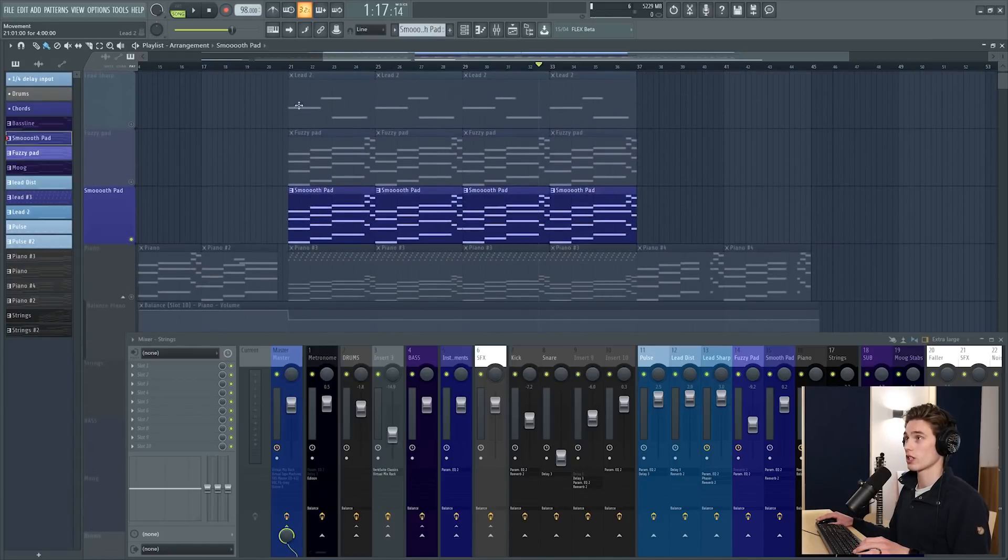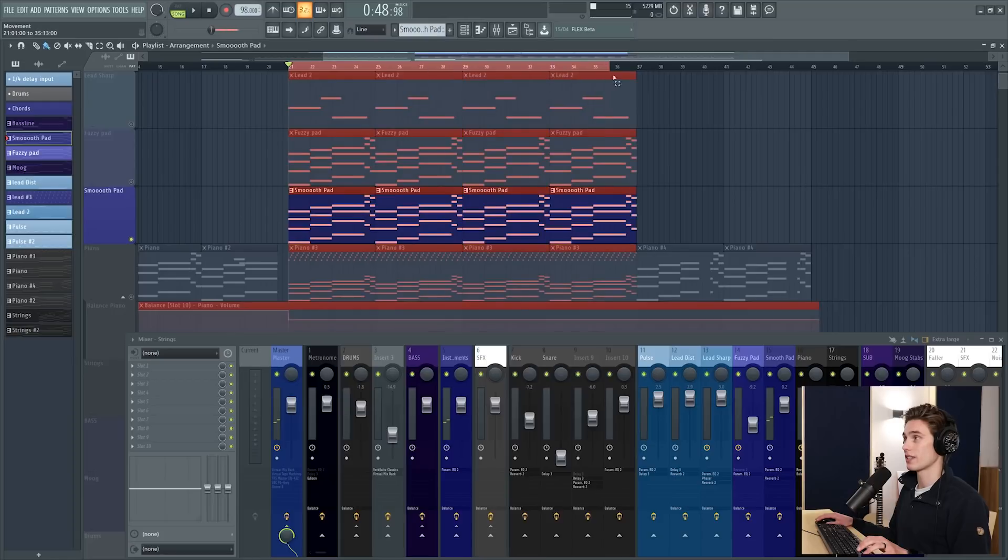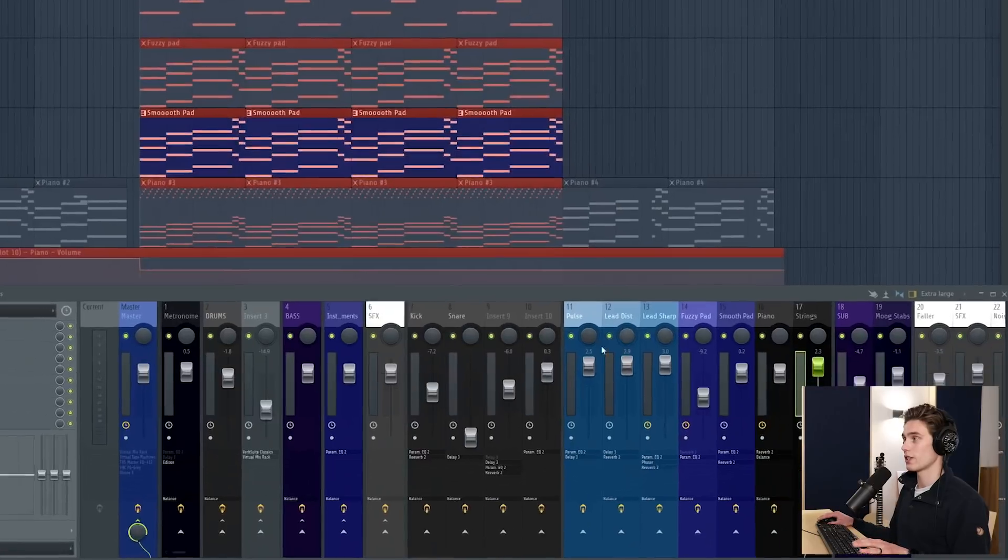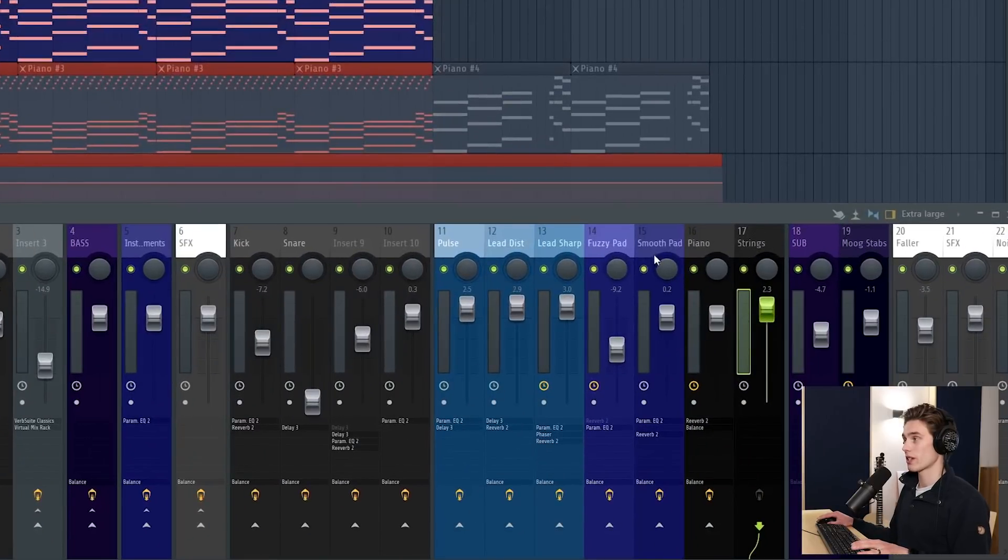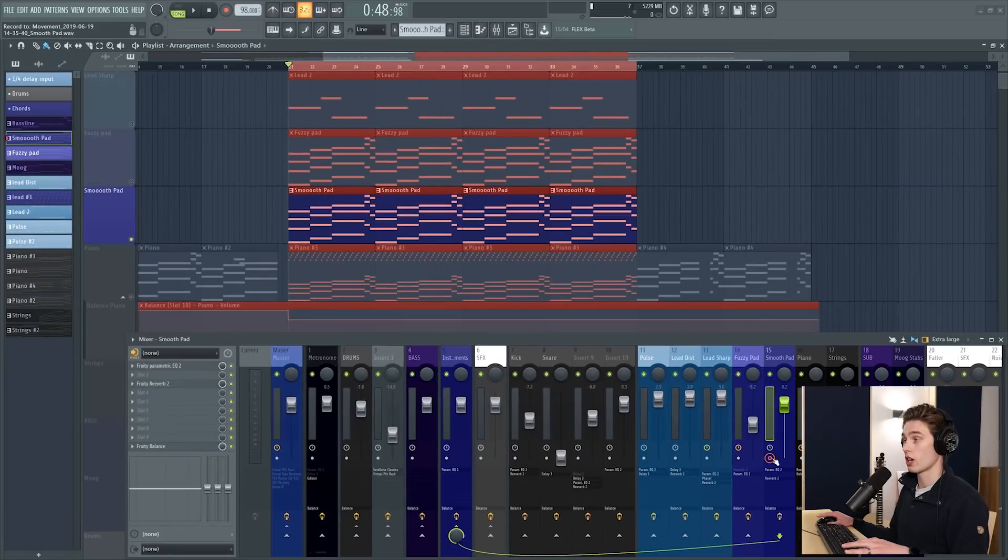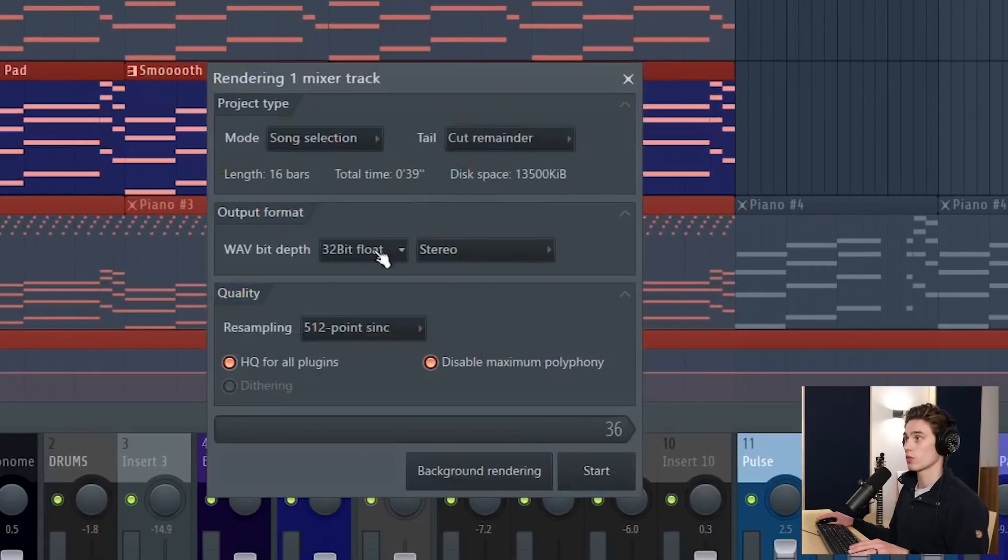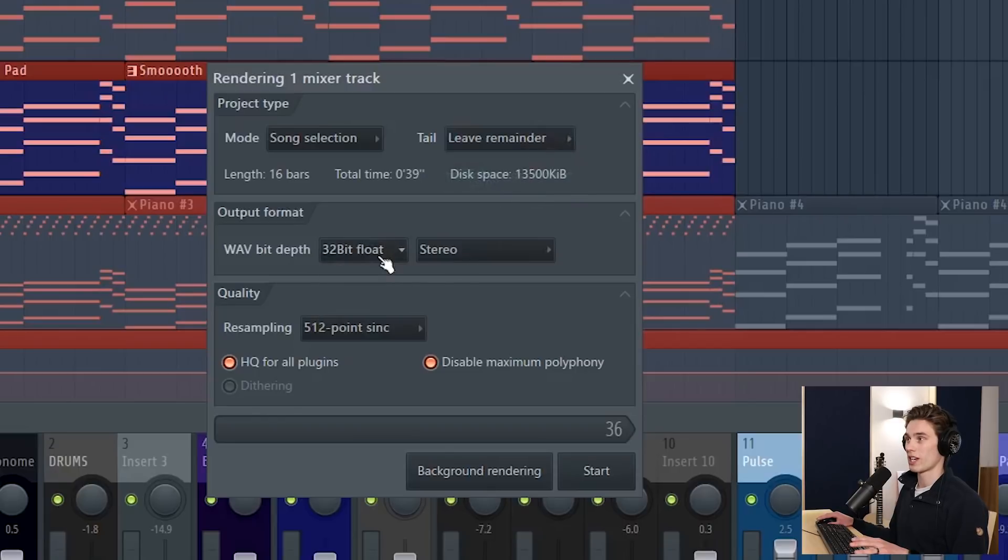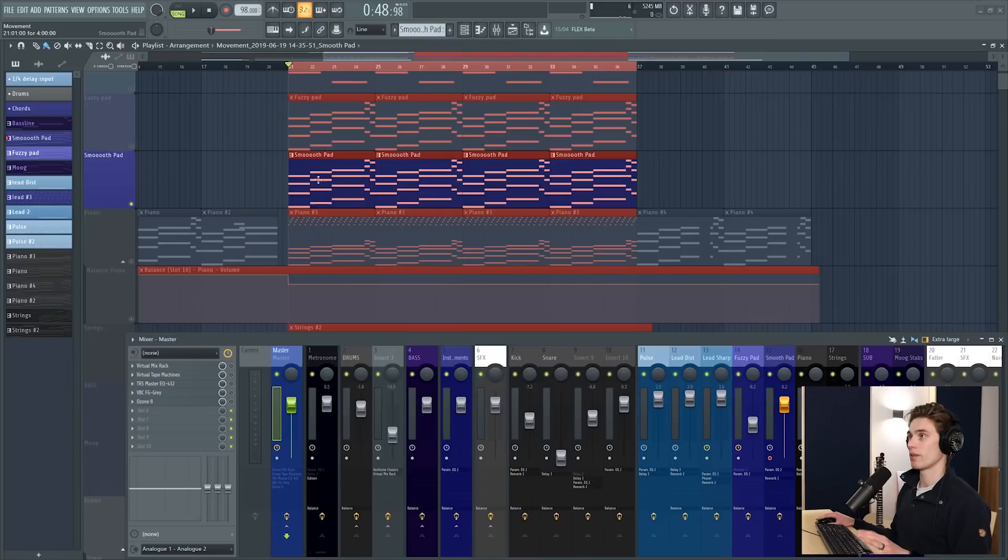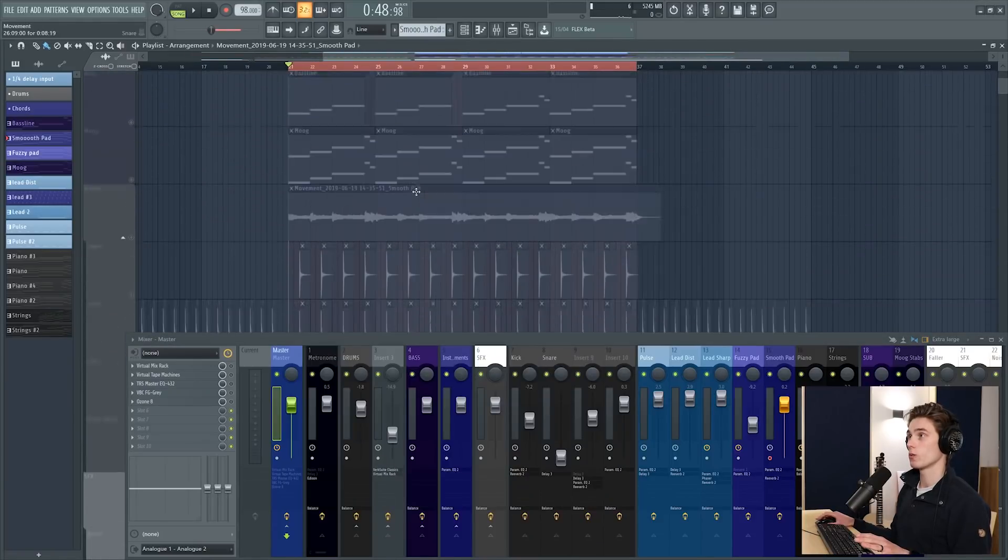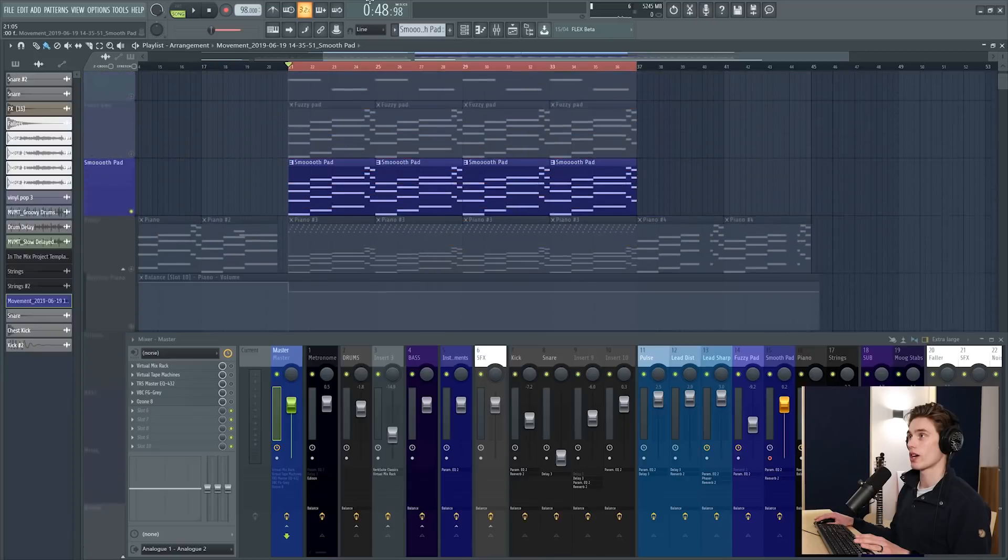Another way to print out something, so I've got this smooth pad here. What I can do is simply select it on the playlist and this is just a left click control and drag. Then I find where it's sent to on the mixer which is this one here, smooth pad. I can choose to render it with or without the effects, I select this here and then I just press alt and R. And it gives me some options, do I want to cut the remainder, leave the remainder, I'm going to leave that. What bit depth do I want, press start.